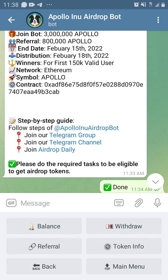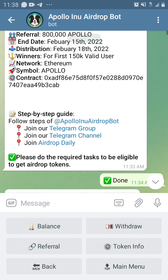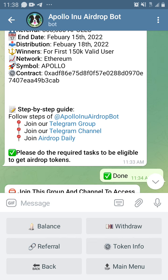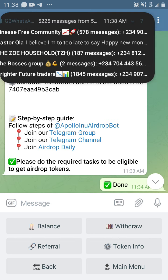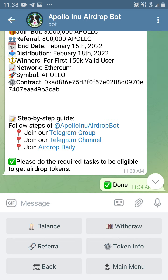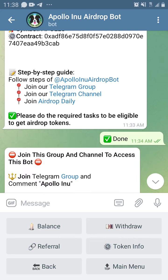This is actually built on the Ethereum network and the symbol is APOLLO. This is the contract address. I'm going to be putting all this in my description box and on Telegram so you can get them there.